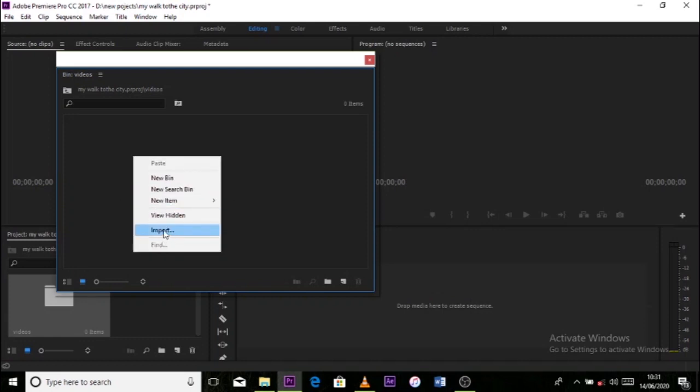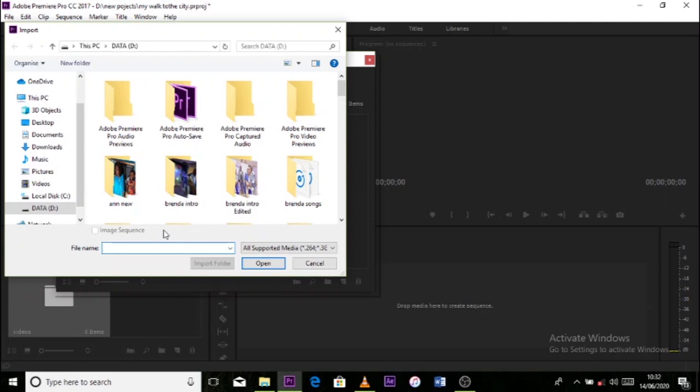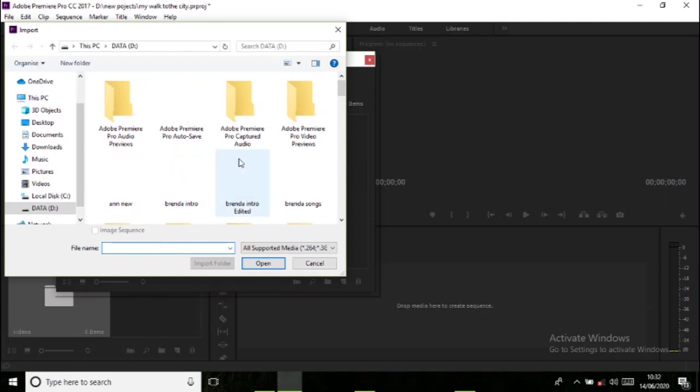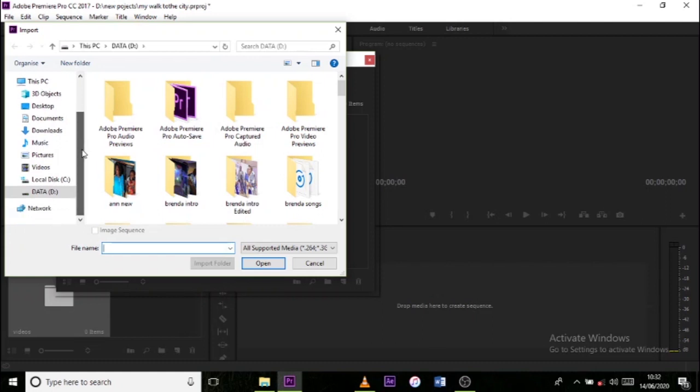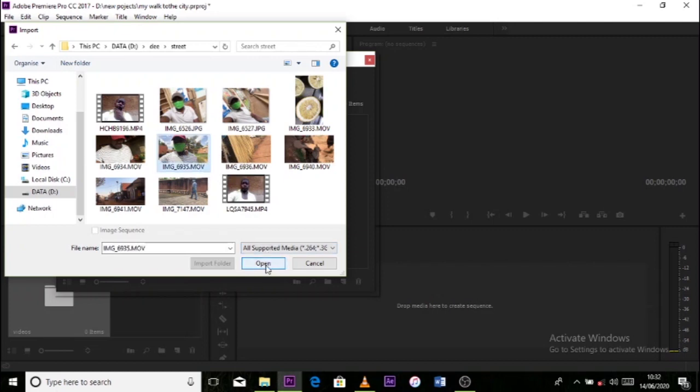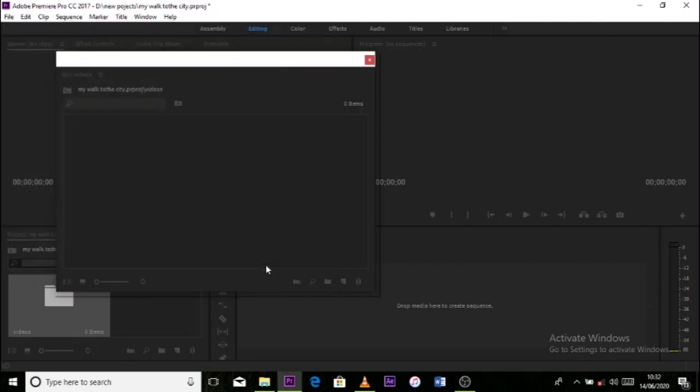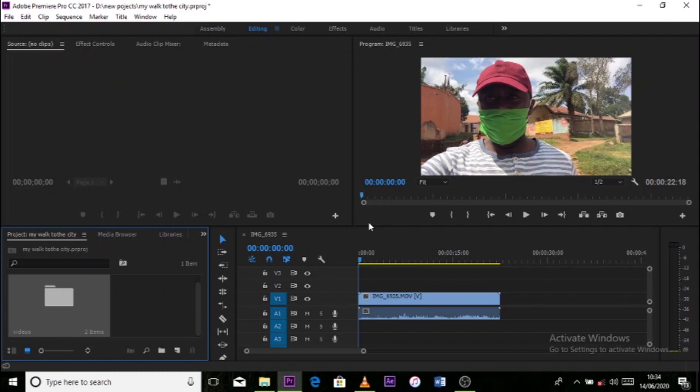So it takes you to a folder where your videos are. And I get my folder where my videos are. Double click it and it will bring me the videos that I want to import into my software. So I say open.